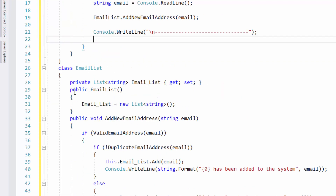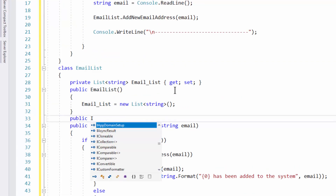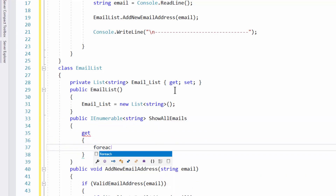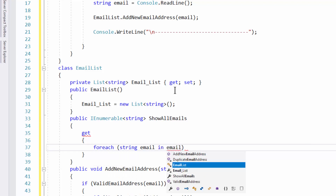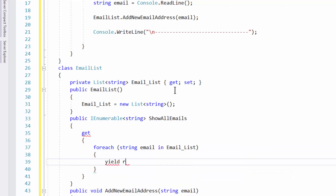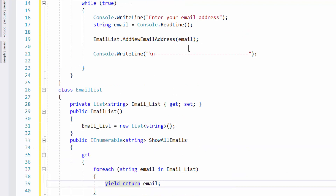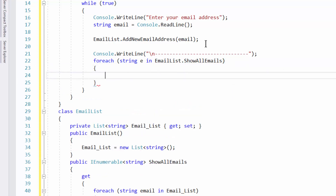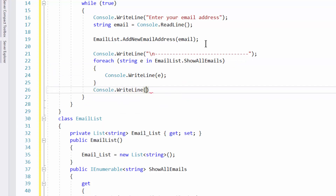To show all our emails, I'll use an IEnumerable of strings — a method called ShowAllEmails. This uses yield return, which loops through the list and returns items one by one as it gets them rather than creating the full list first, so it's a lot faster. Then I use foreach to enumerate through emailList.ShowAllEmails and Console.WriteLine each one.